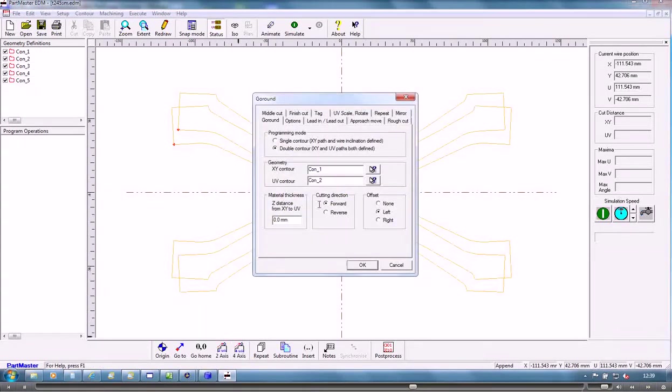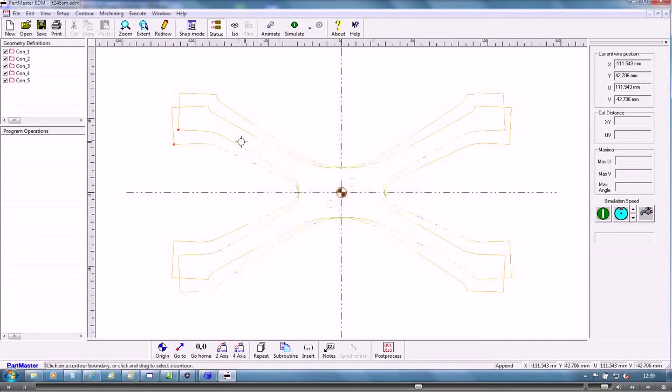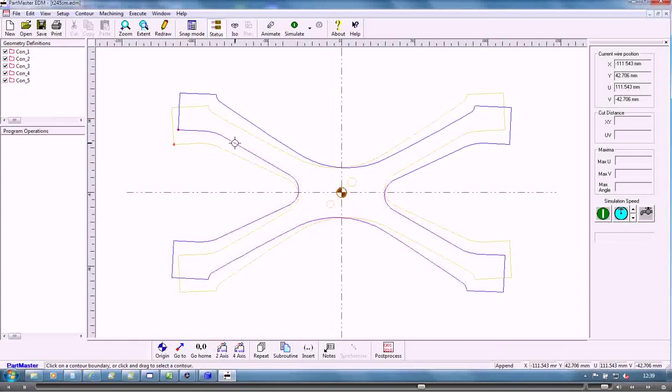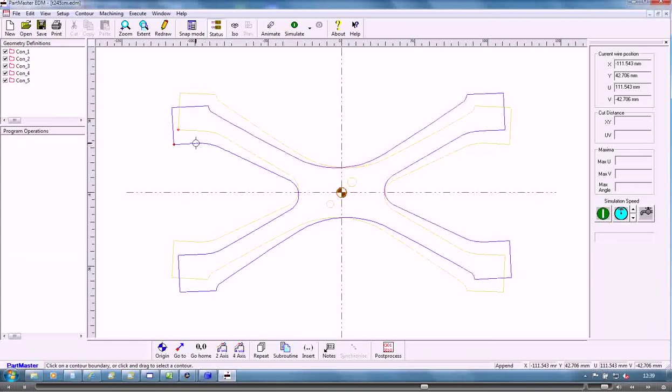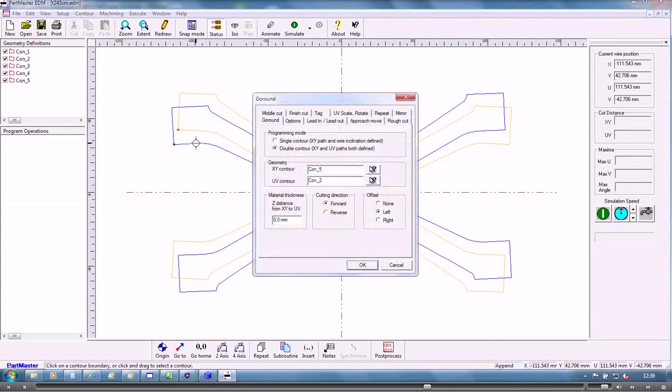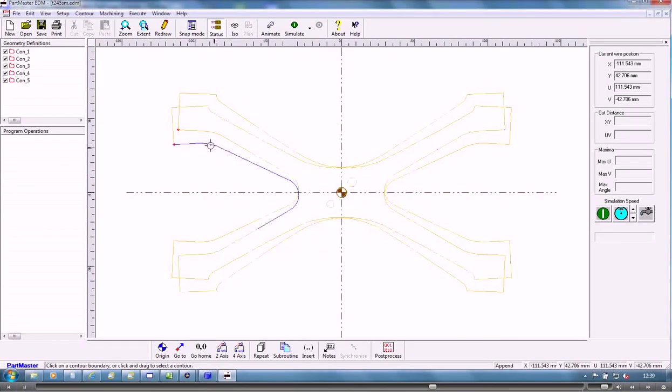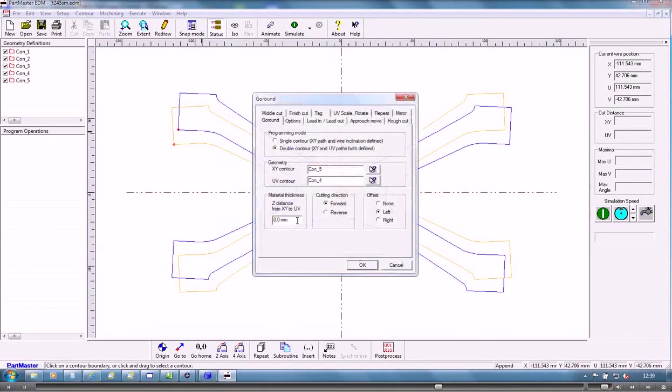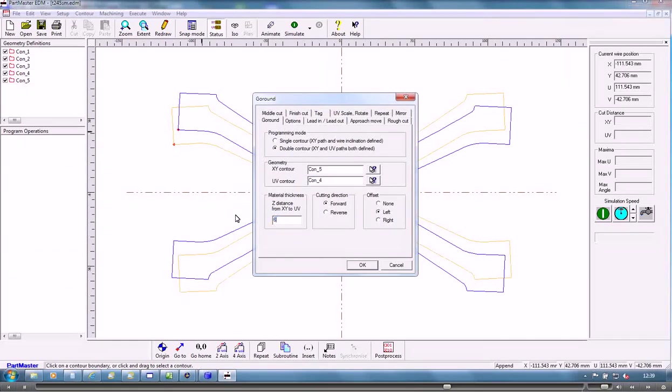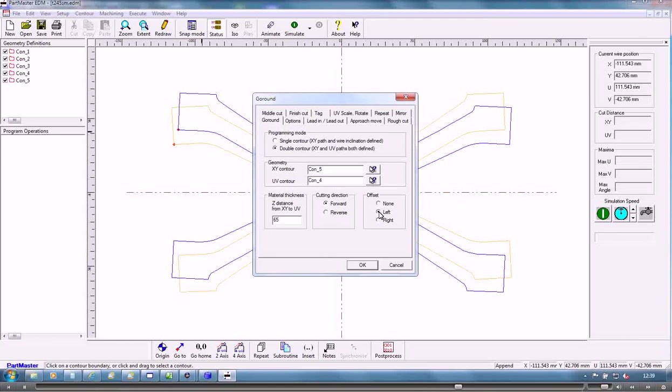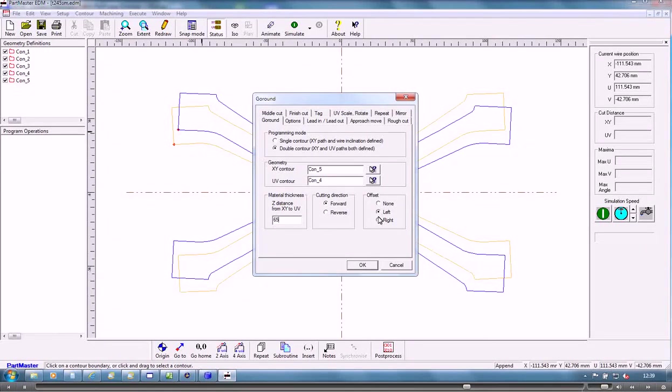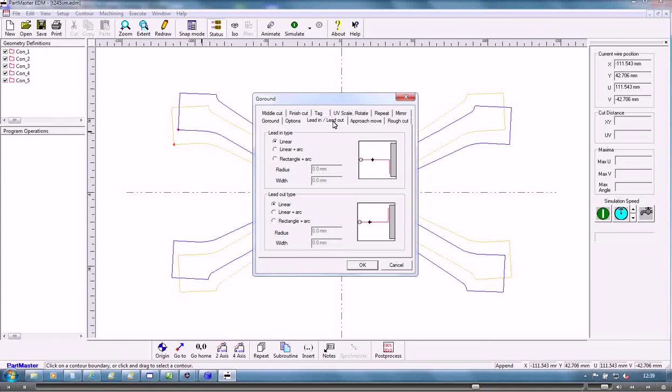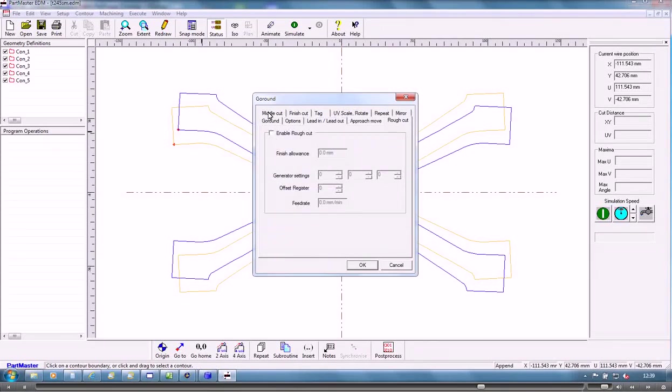So this is going to be a four axis job. We tell it which contour we want in the X-Y plane and which we want in the UV plane. We give it a distance between those two planes. We can set the direction, forward or reverse. We can set the offset to be left or right. We can specify lead in positions, roughing cuts, middle cuts, finishing cuts, and so on.